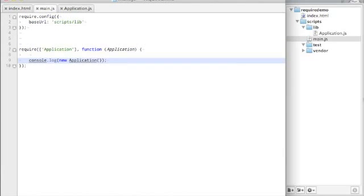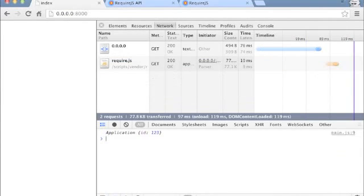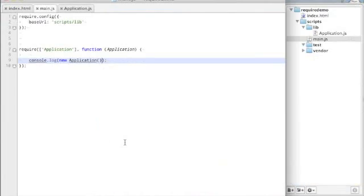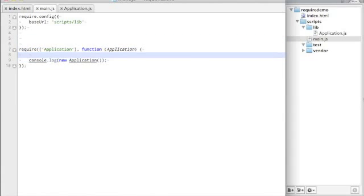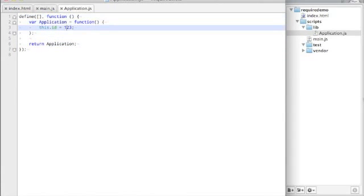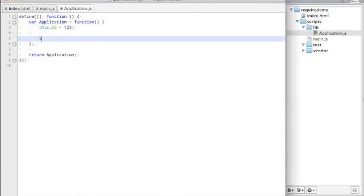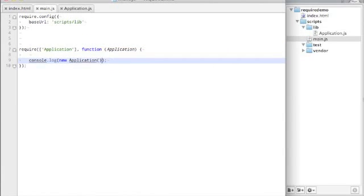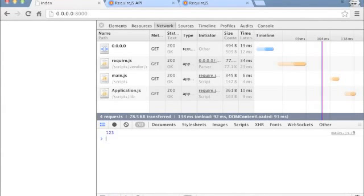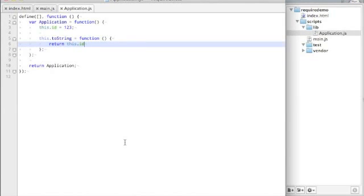And what we're going to do is we're going to execute it. And if we go back here, here we have an instance of application. And the id is 123, which is exactly what we expected. So you'll notice here that... Well, we could say this toString is equal to function. That works. One, two, three.